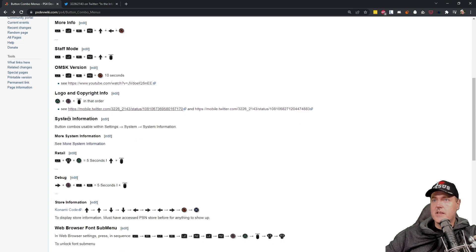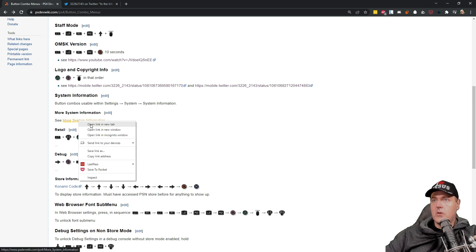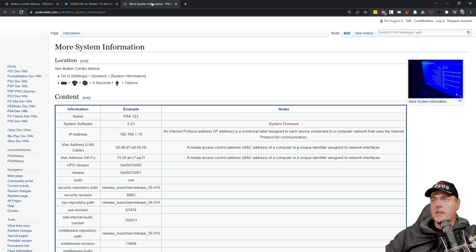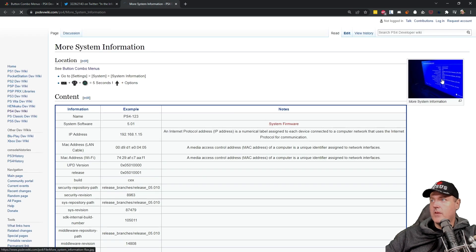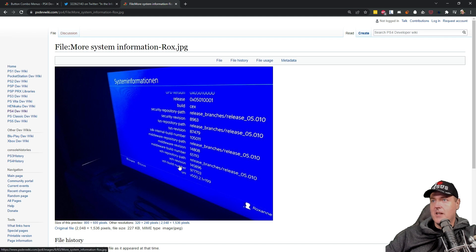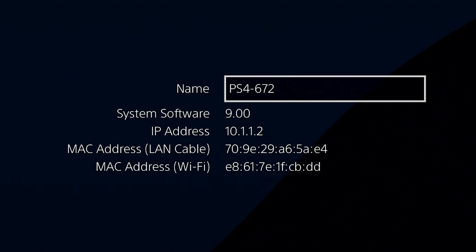And then there is system information. So this shows additional information on the system information screen than what we may be used to. Okay so this is a nice little image right here. Okay so definitely it tells a lot more than just the standard, I don't know what is it five fields that we typically get when we go to system information.